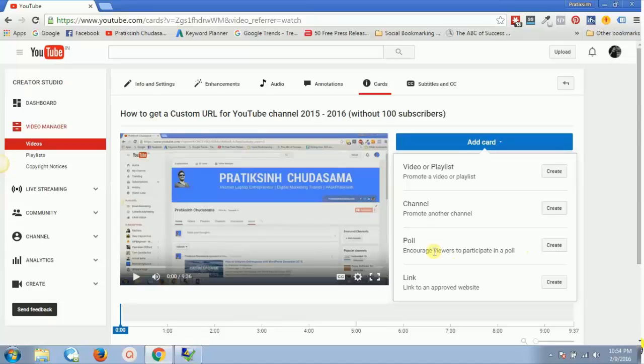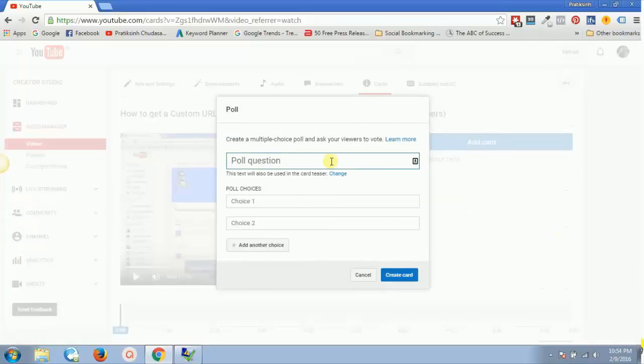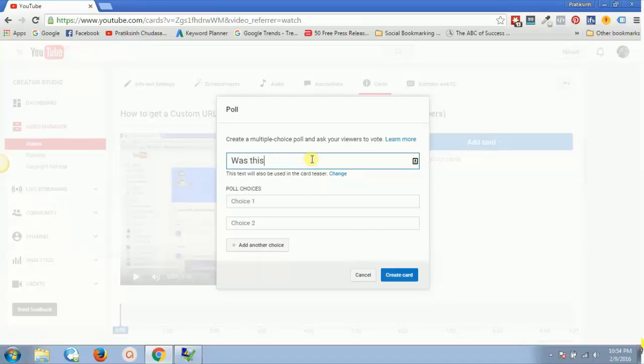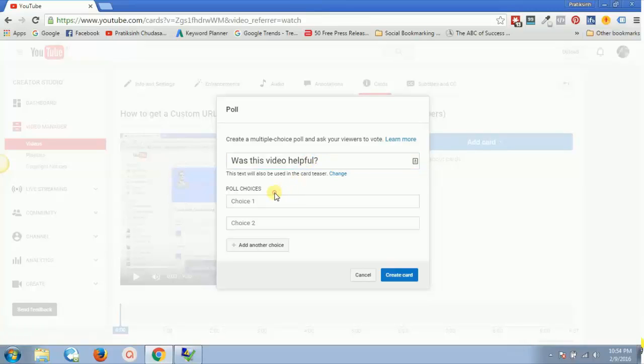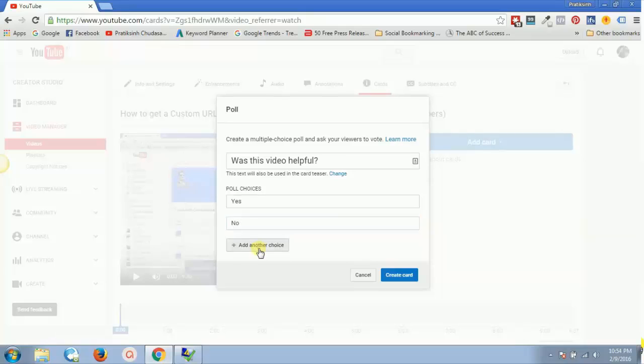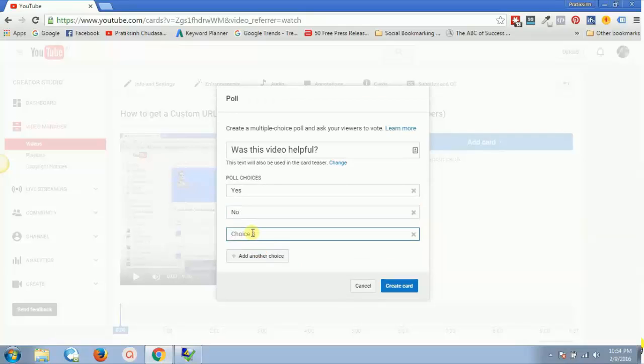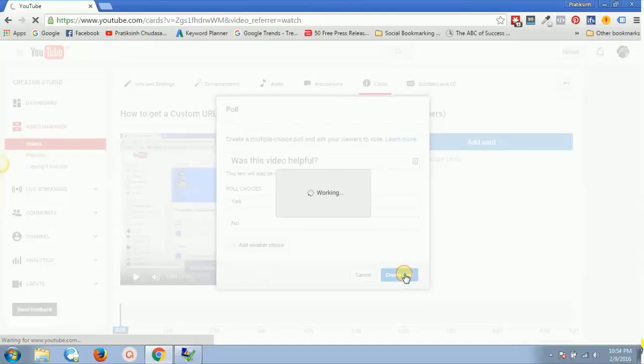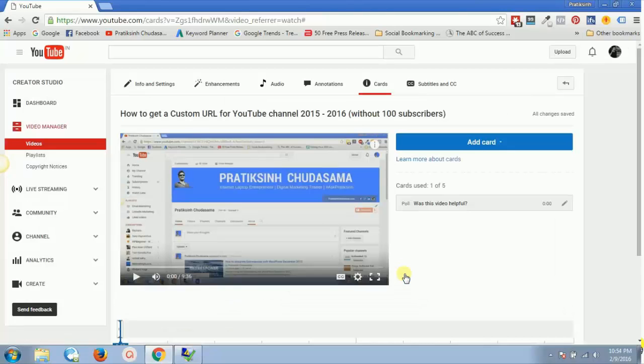So if I just create a poll, it's like encouraging viewers to participate in a poll, the one which you just saw. So what I can do, I can simply click on create and I can ask one question. Let's say I'll go with the same question - that is, was this video helpful? And I'll say multiple choice answer: let's say yes and no. I can also add another one. All right, so as of now for this question I only want yes or no, and I can simply click on create card.